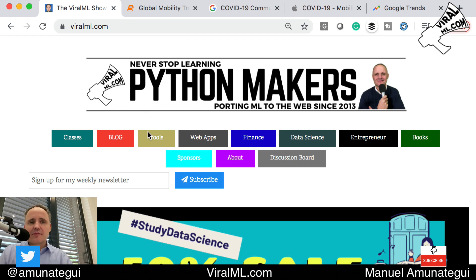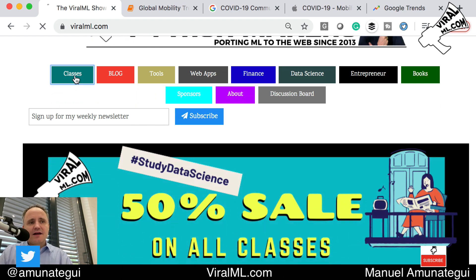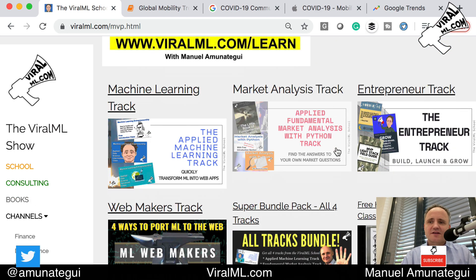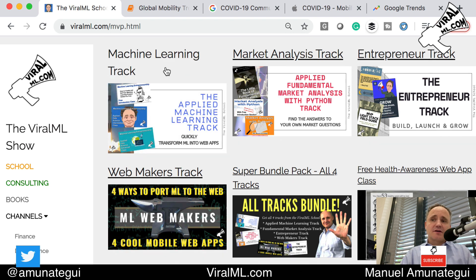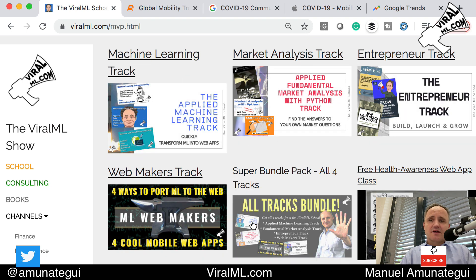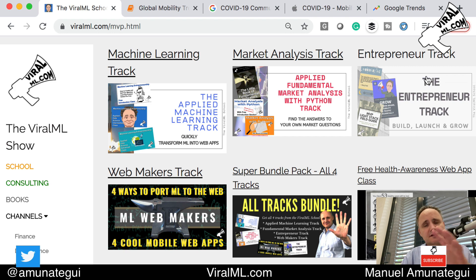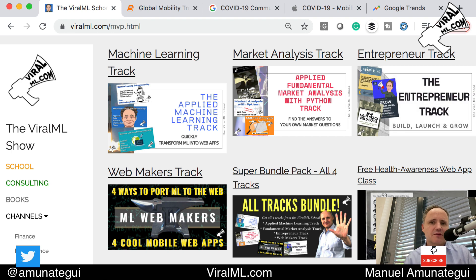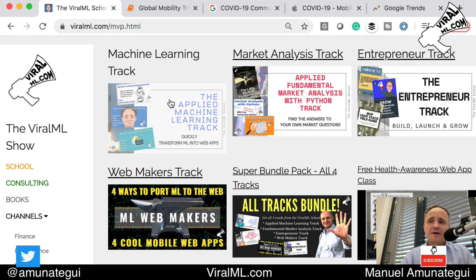If you're interested in this kind of data, I'd like to plug my classes — hit the classes button. Right now there's a 50% sale because we're all stuck at home — it's a time to study. I have four tracks. I'd recommend the machine learning track or the entrepreneur tracks where we look at data and port a lot of that data to the web. I'm a big believer in taking that Jupyter notebook and porting it to the web so everybody can access your intelligence — using Flask and HTML templates. It's just a little extra step after you've found something interesting and want to share it with the world.